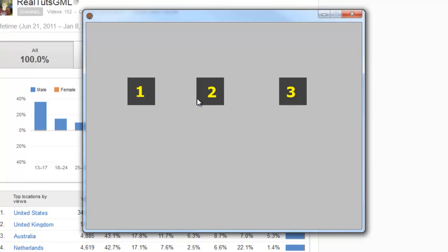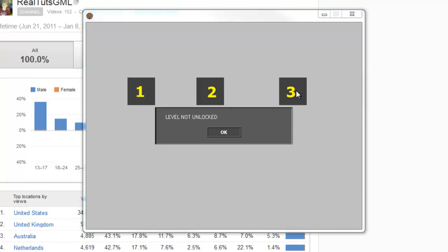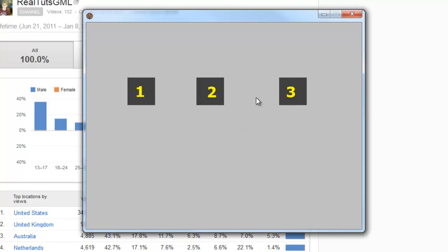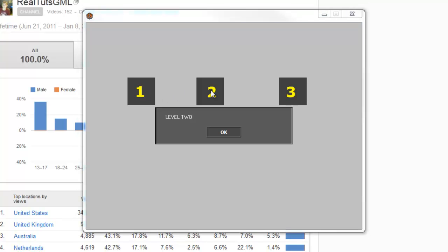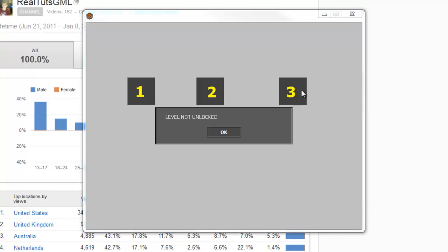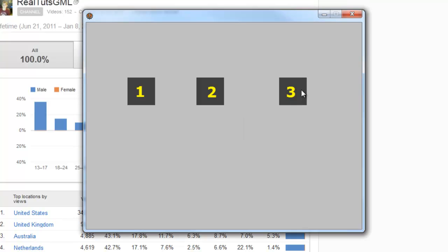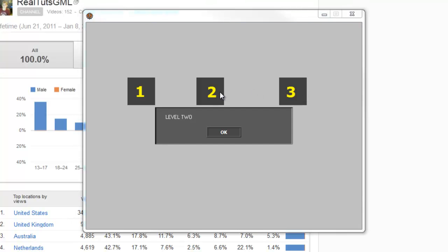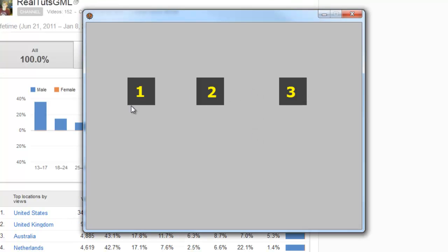Level 1. Level 2 not unlocked. Level 3 not unlocked. Press space. Level 1. Level not unlocked. We press space again. Now level 3 is unlocked. All of the levels are now unlocked.